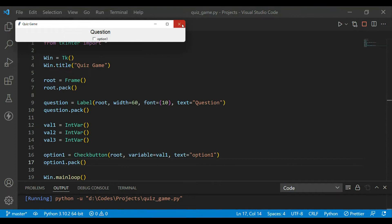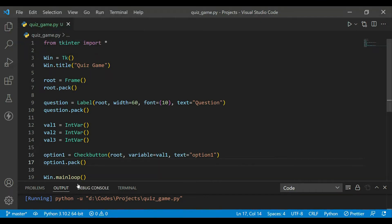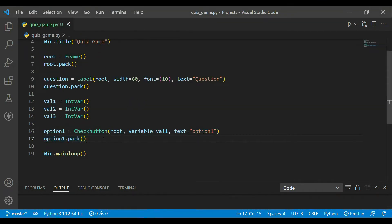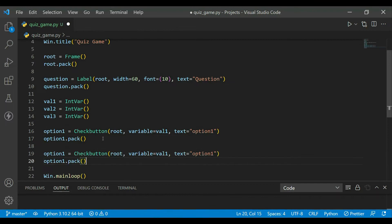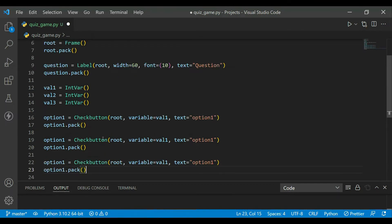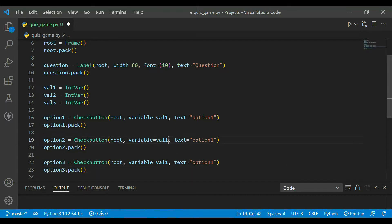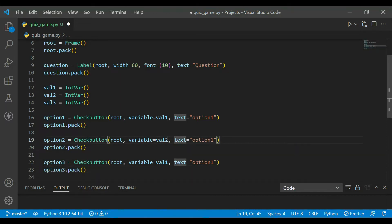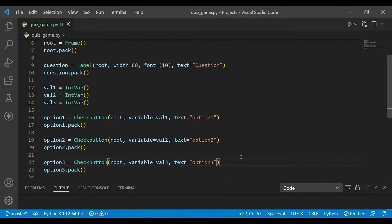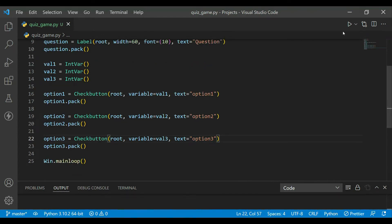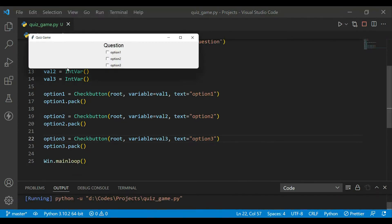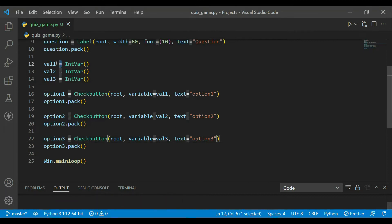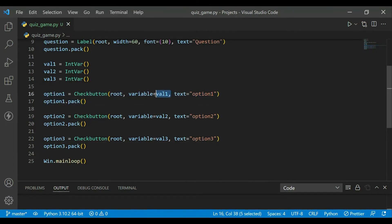Now I will just copy paste it and update the variable names. It will be three also here, it will be two, it will be two here. Now all three options are ready with the respective variables. We can get if user has selected or not in this variable. It will be updated as one if user selected, it will stay zero if user is not selected, and that's why we are using it.